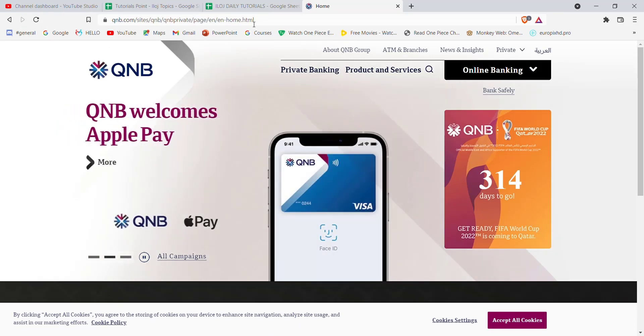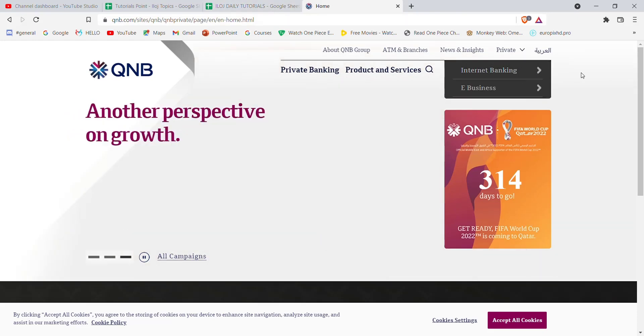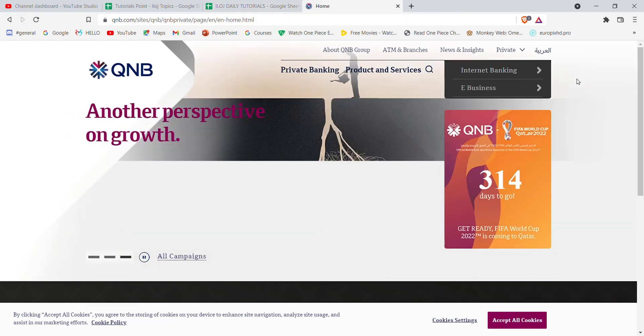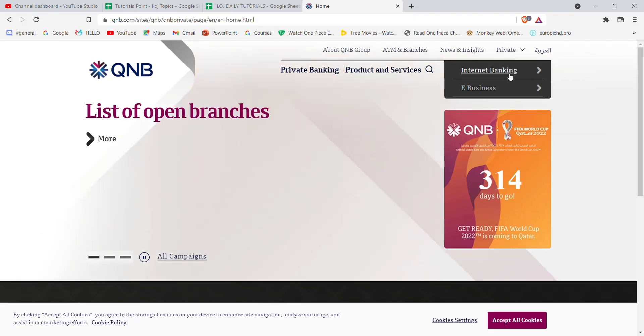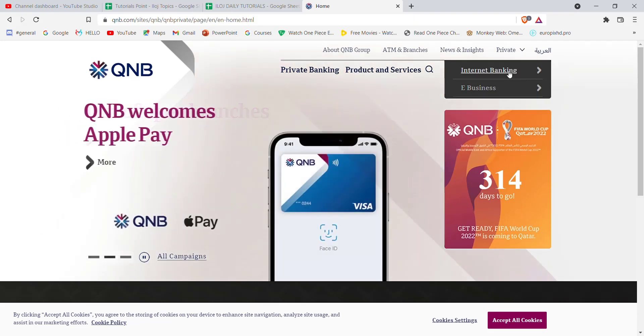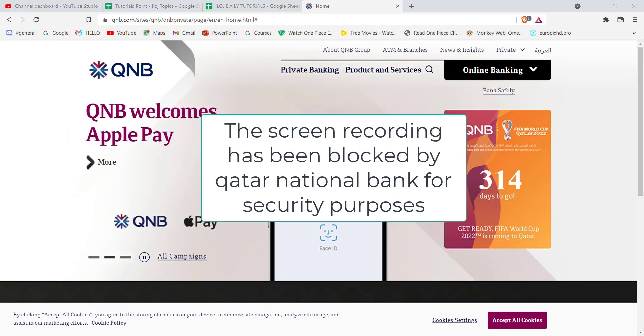After the home page of the Qatar National Bank opens up on your screen, on the top right corner you'll see the Online Banking option — go ahead and click on it. Once you click on it, two options will appear; click on the Internet Banking option.